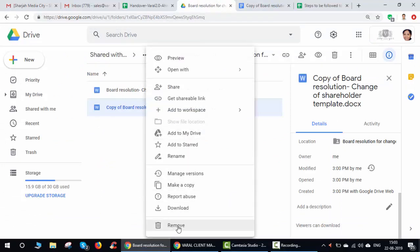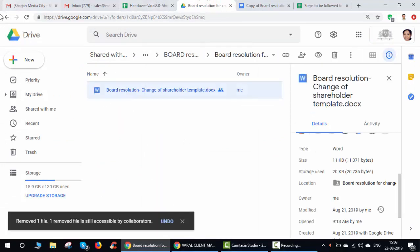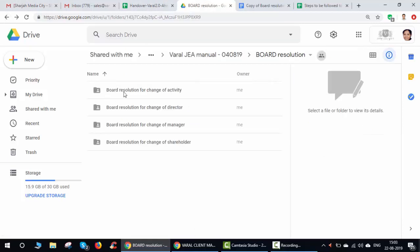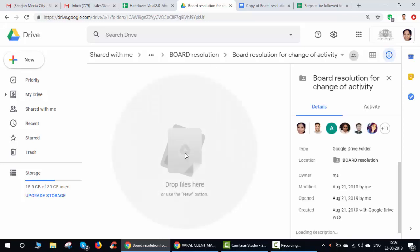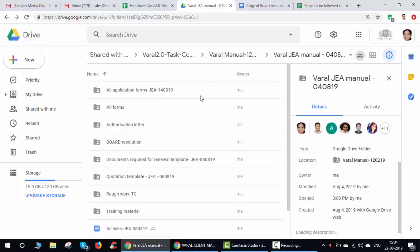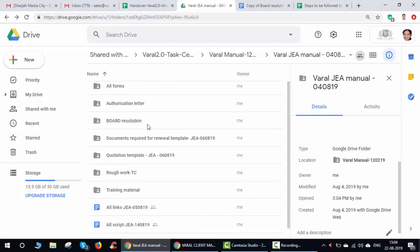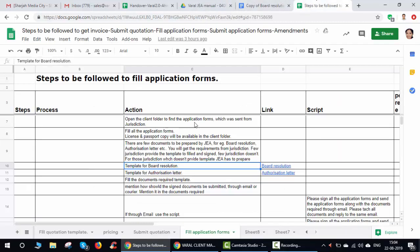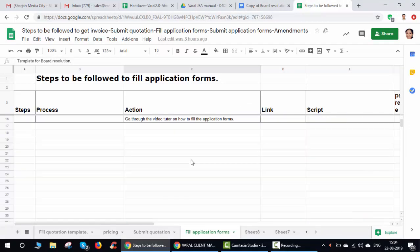Once you have all the details, fill them in and save. You can always make a copy of any document from the JEA manual. If a required template — for example, board resolution for change of activity — is not yet available, post a message in the JEA WhatsApp group to the task centers and they will update it. Whatever document you think is missing, inform the JEA WhatsApp group and they will add it. This is how you prepare all the documents and fill the forms.